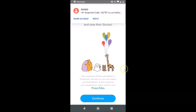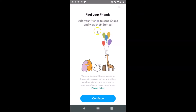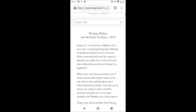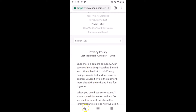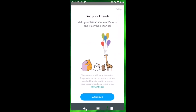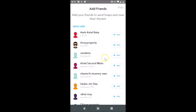It's done automatically — we got the verification message. It says 'Find your friends — add your friends to send snaps and view their stories.' Here we also have the Privacy Policy. If you're interested, you can tap on it, read it, then go back. After that, just tap Continue and it's loading.